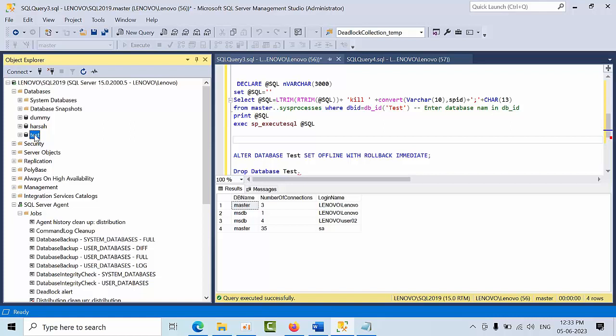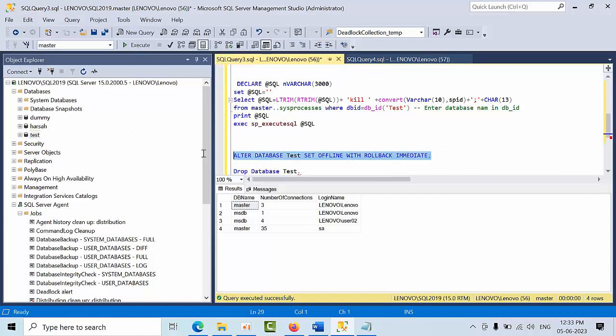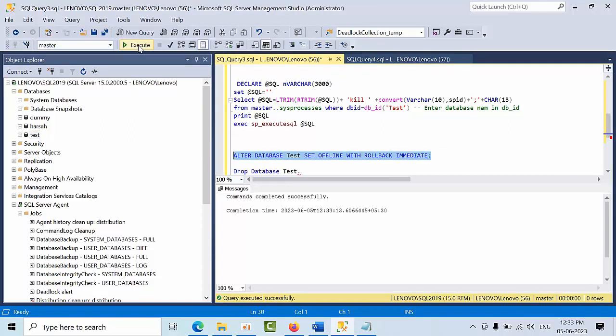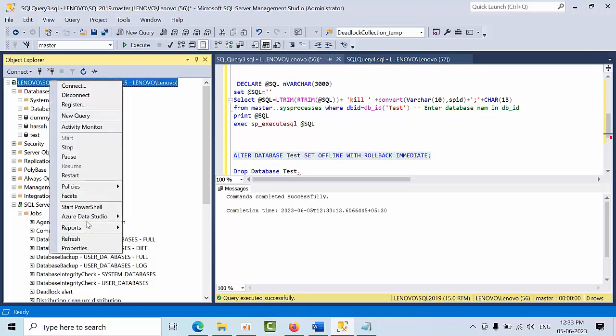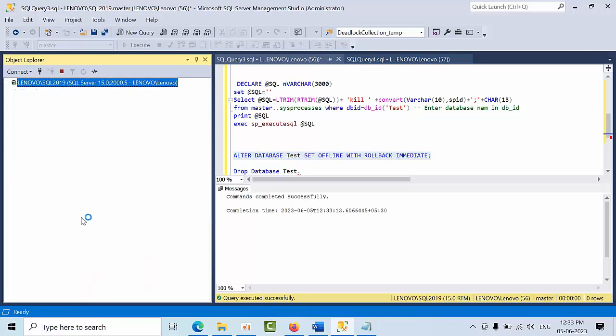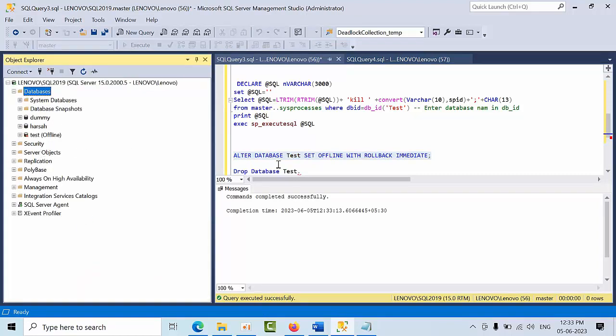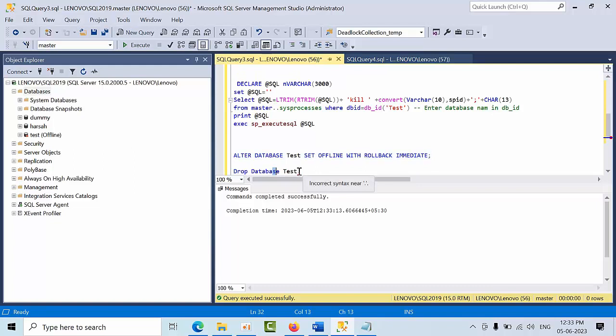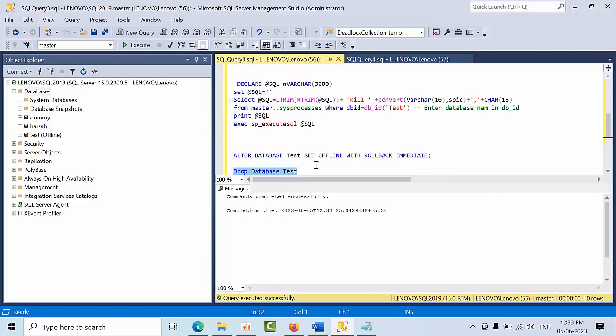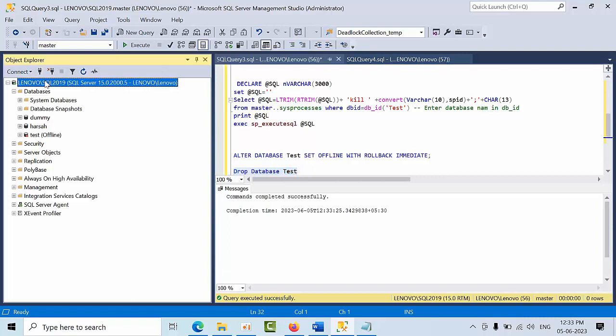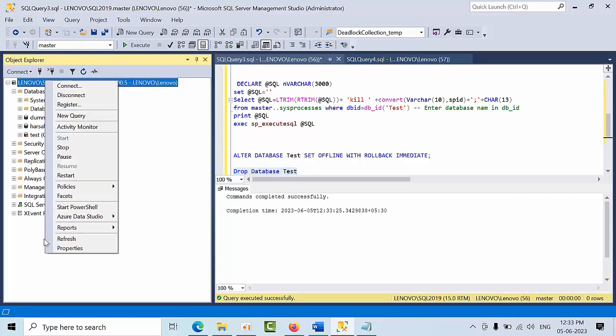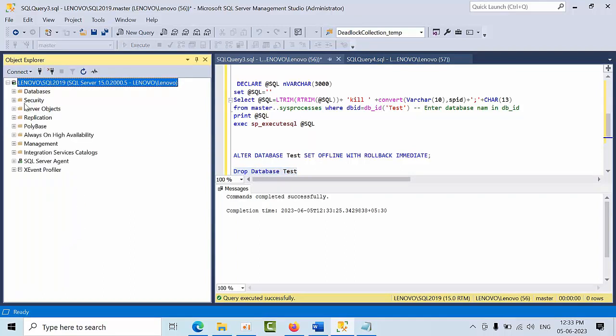Now we are good to take the database offline. Once it is done, select that, refresh. Now you are good to drop the database. Execute. So this is how we need to drop a database in real time.